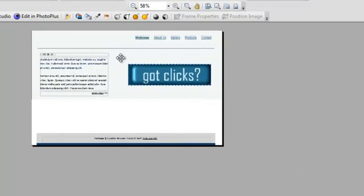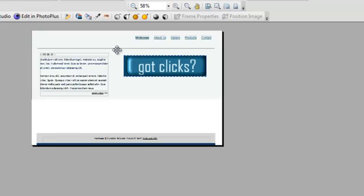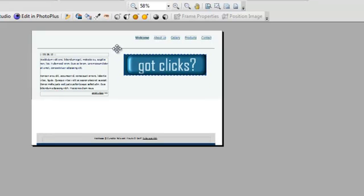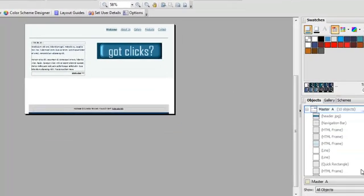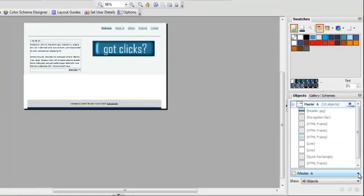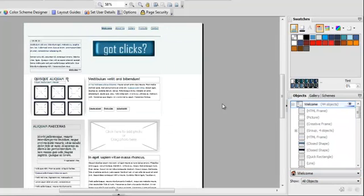And then I can position it any way I wish. Now, when I go to View All of My Pages, I can go to my Welcome page and see how that all sugars off.